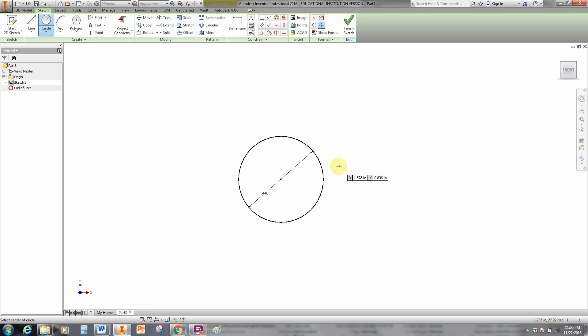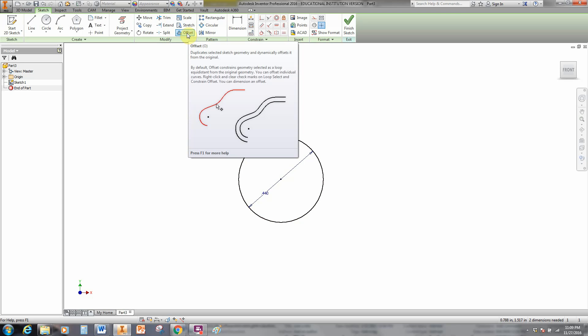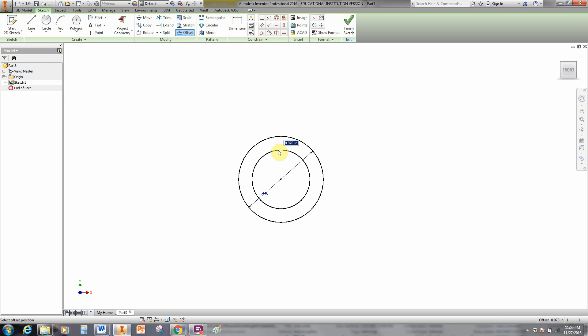Now we're going to be using the offset tool. Here's the offset tool here. Remember, this is not the smallest circle. It's the second from the smallest. As I hover over this with the offset tool chosen, it turns red. I'm going to left-click and move inward. And I'm going to type 0.050 and hit enter.